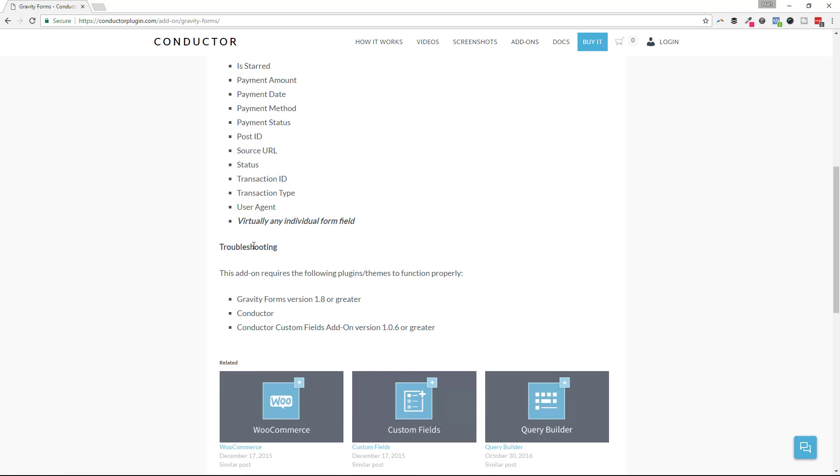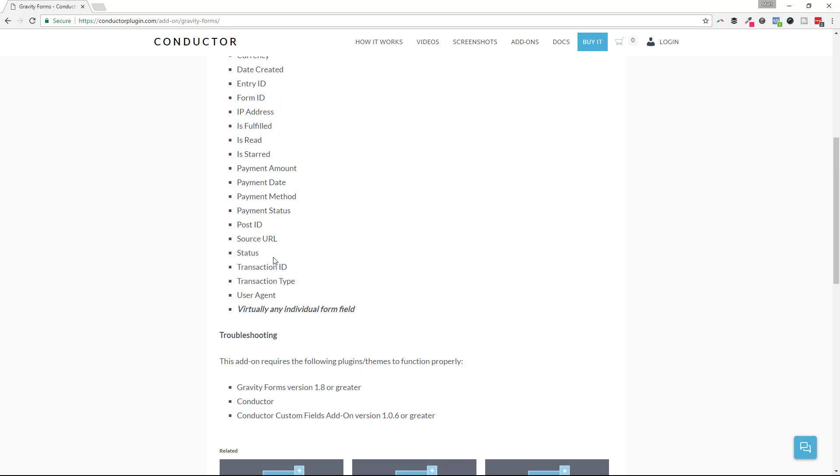And then the only requirements we have is Gravity Forms version 1.8, Conductor Core, the plugin, and of course Conductor Custom Fields add-on.